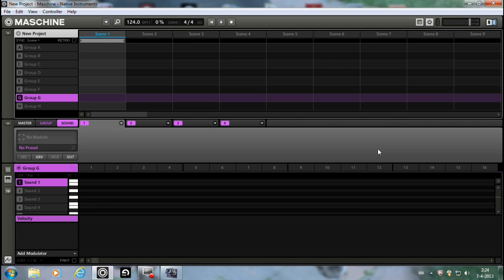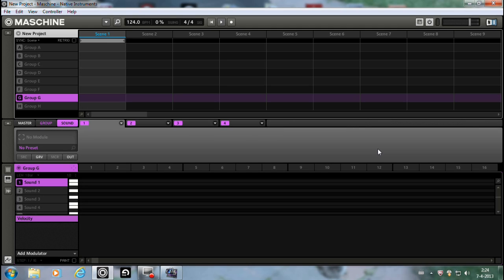All your Maschine ads out there, everybody's been requesting for this for a long, long time. And now we finally got it. It's not really in Maschine, but with the use of Battery 4, you don't need to open your DAW anymore. So basically, it is in Maschine.